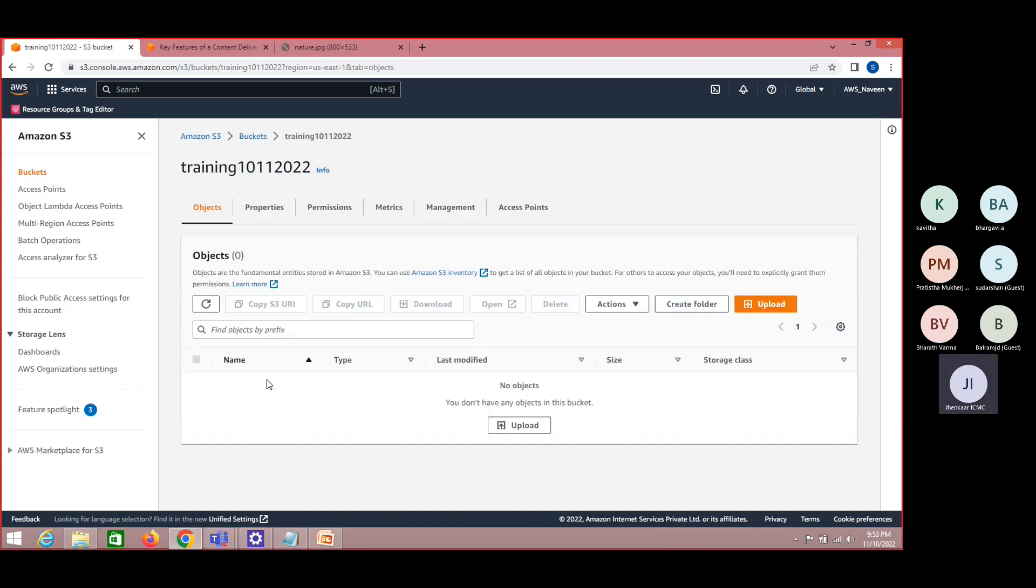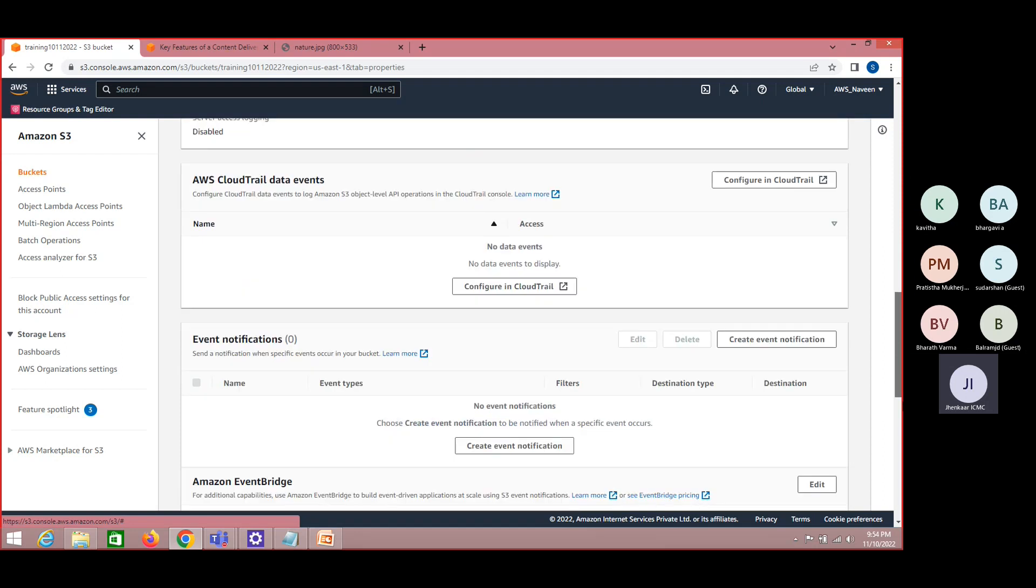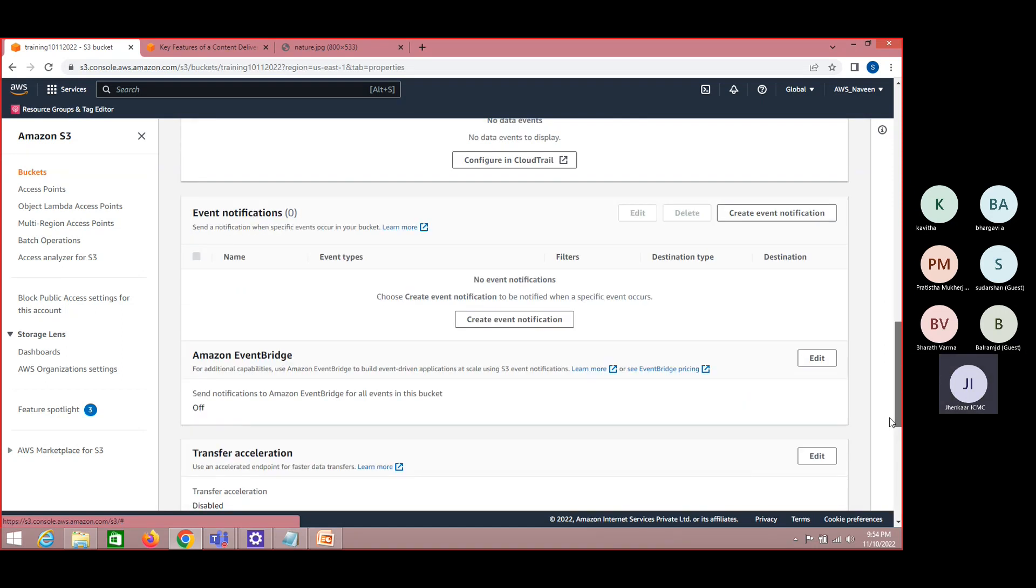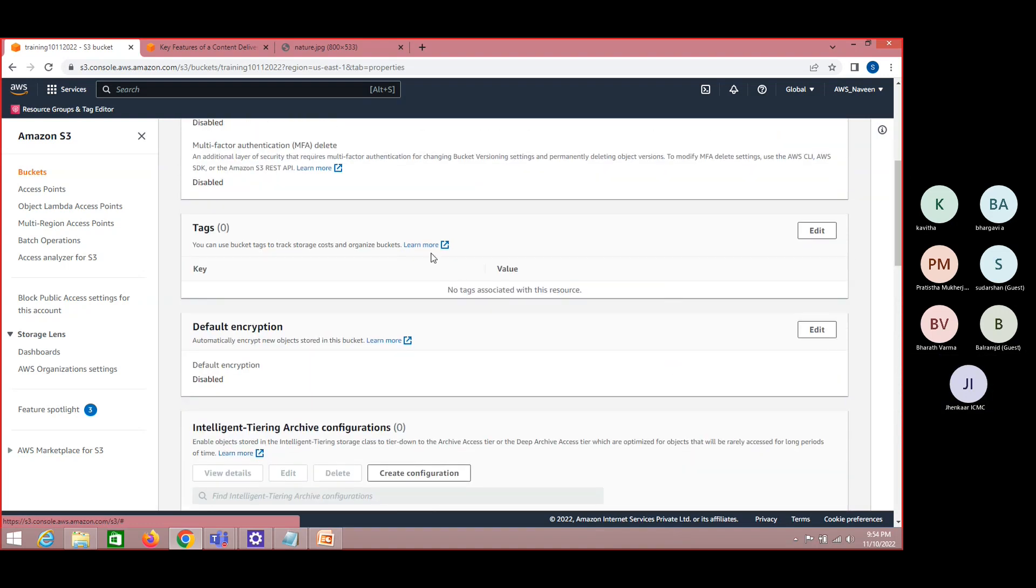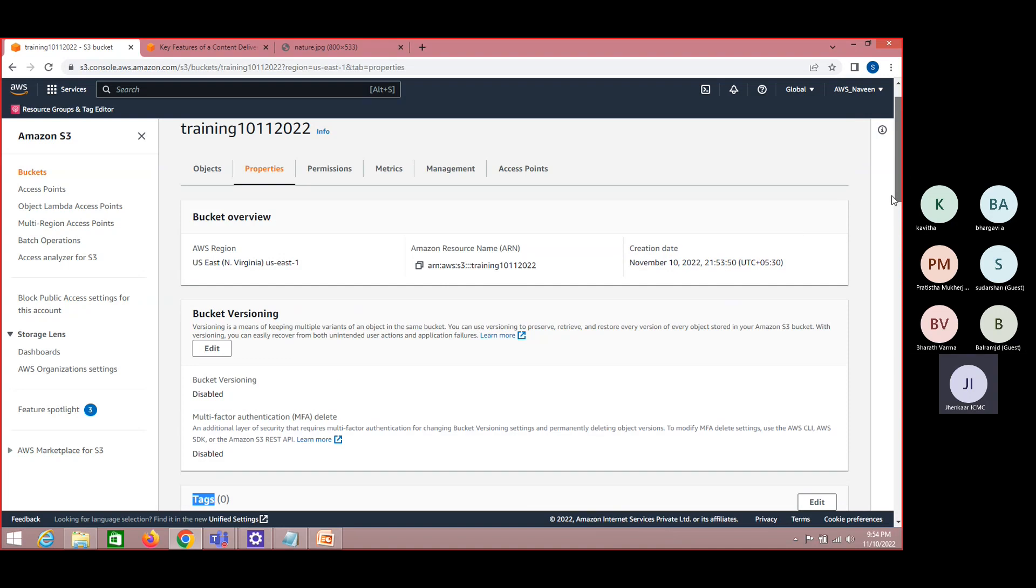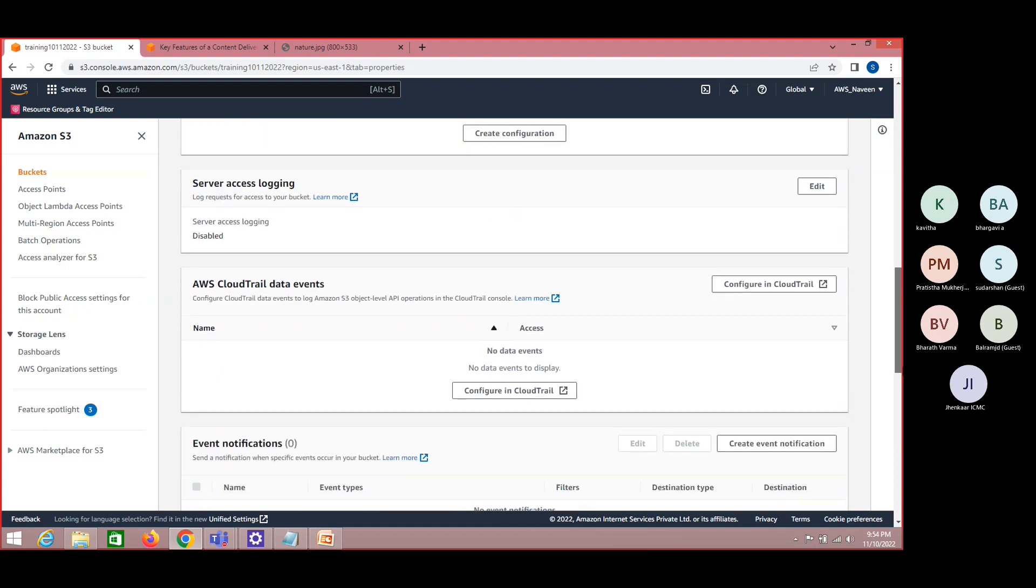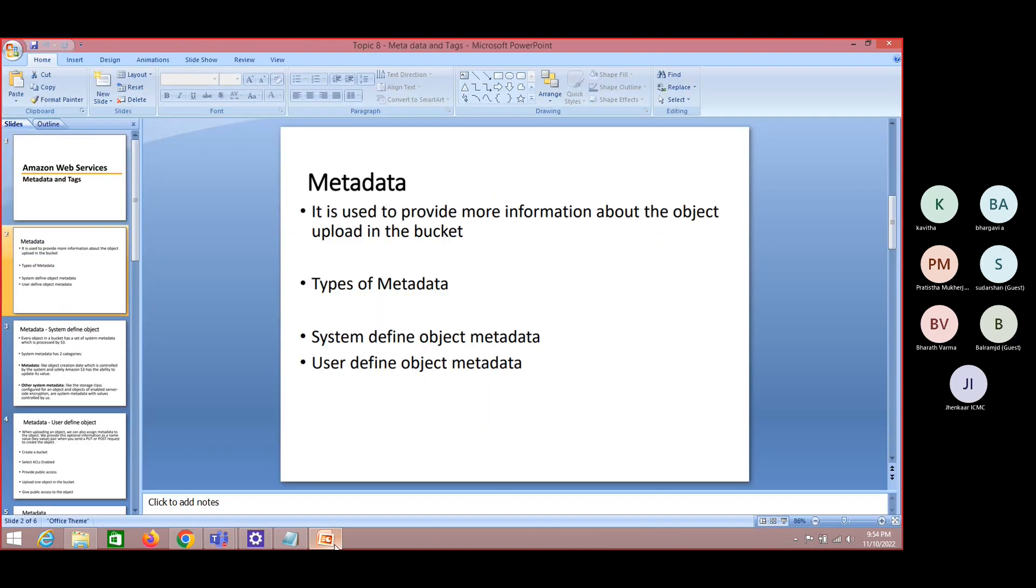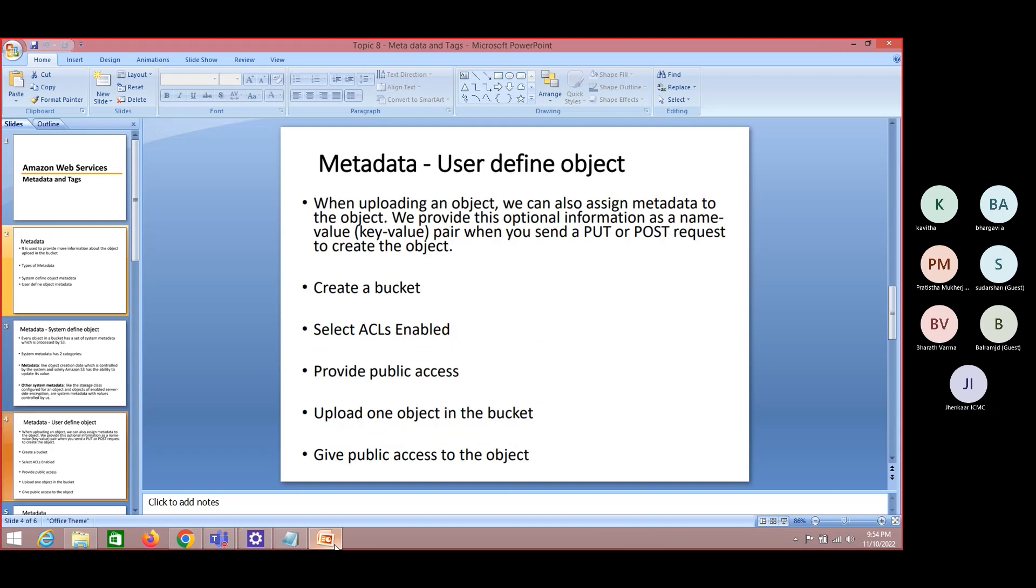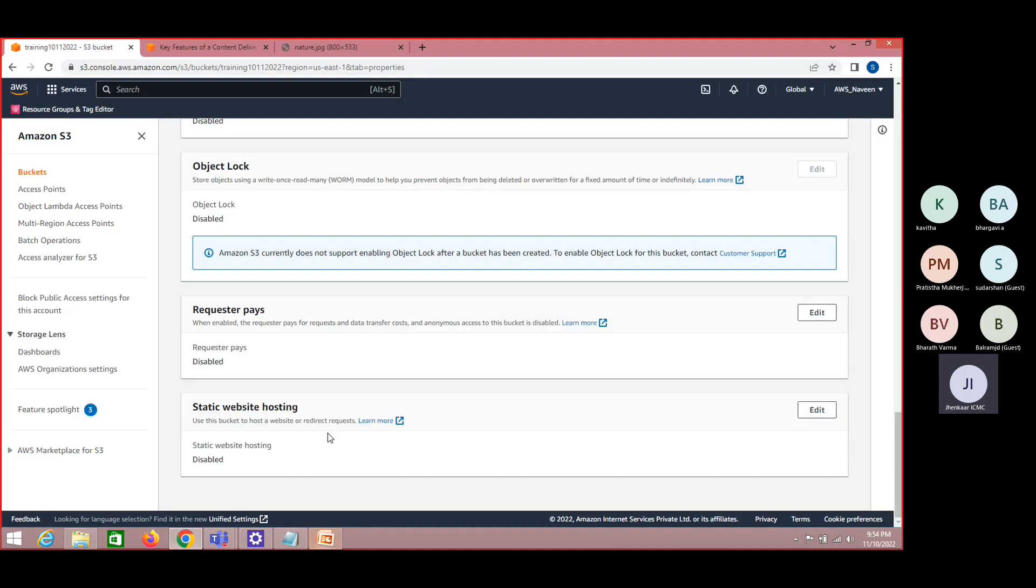Now under your bucket, come to properties. As I promised, most of the things we will be seeing there. I'm going to see metadata. First we need to create an object.